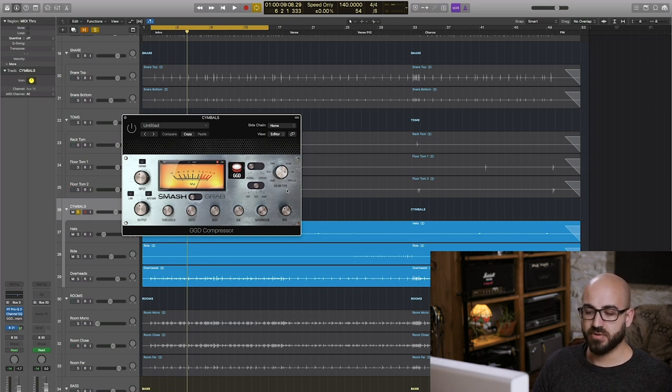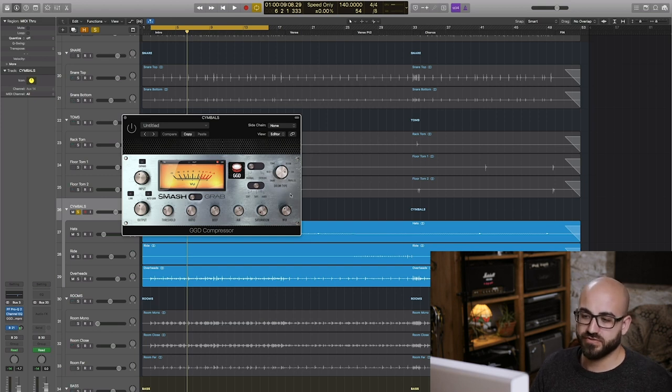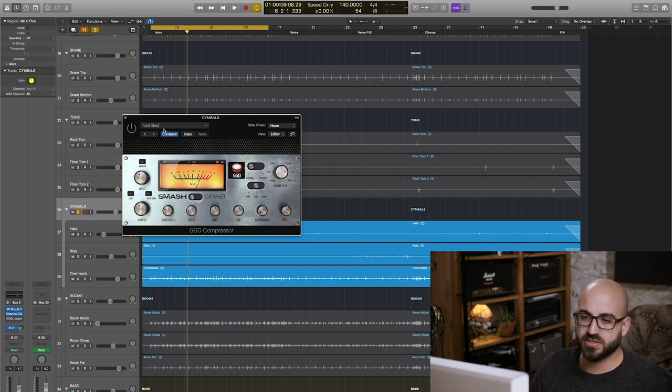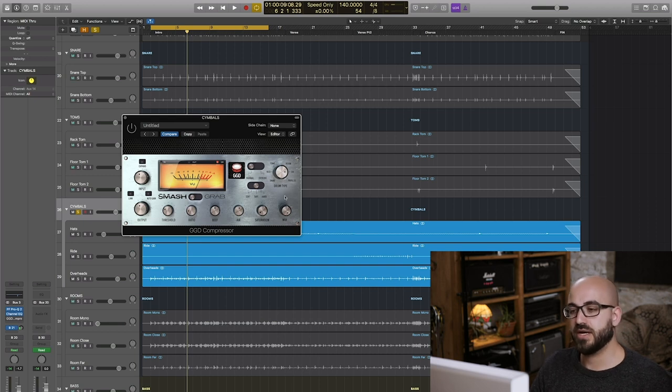I'll first play it bypass then I'll engage it with 100% mix and then I'll roll back the mix so you can hear it that way.